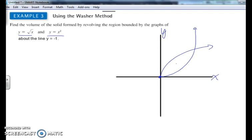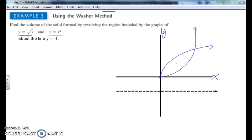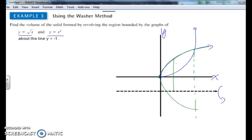The line we're spinning around is y equals negative 1, which will be the axis of revolution. If we spin y equals square root of x around that line, it would form a big solid bowl-shaped region.